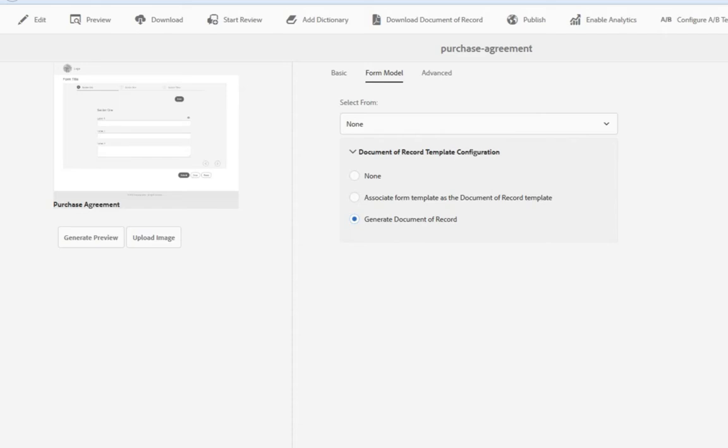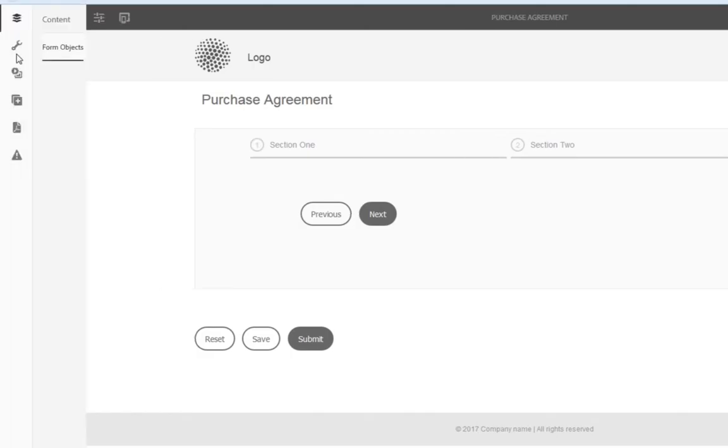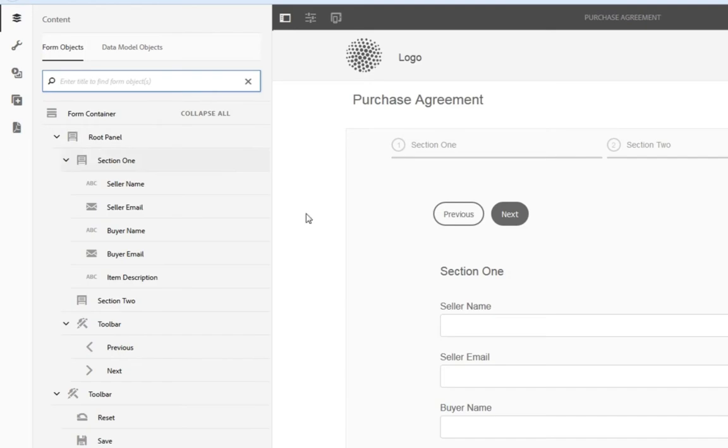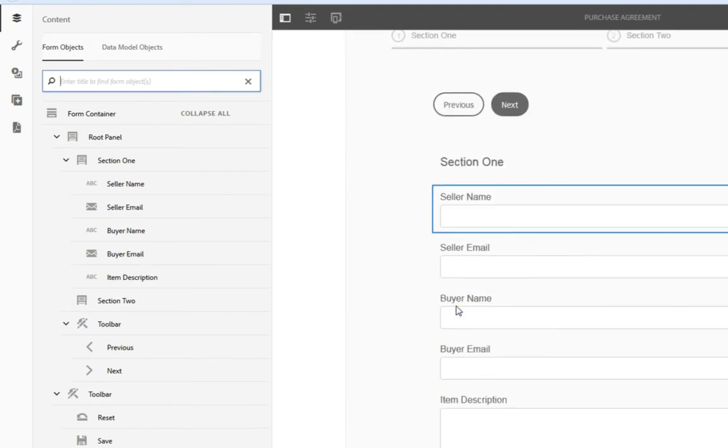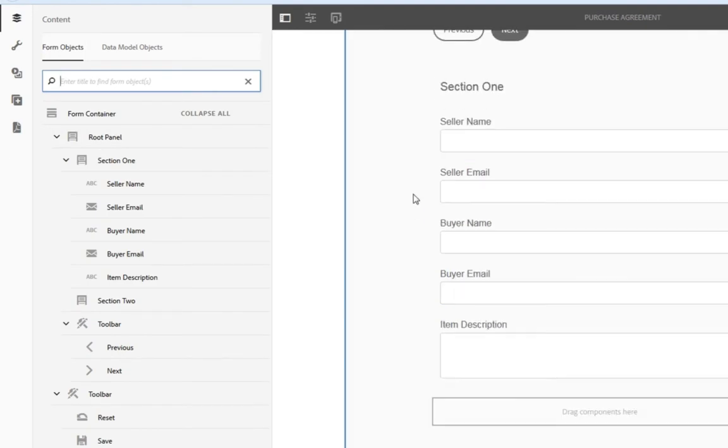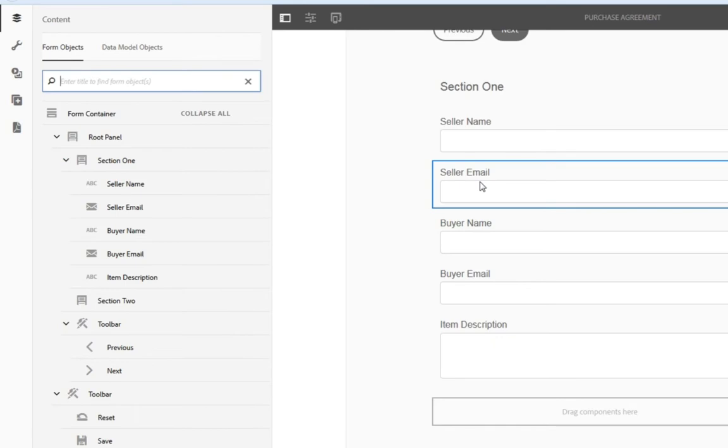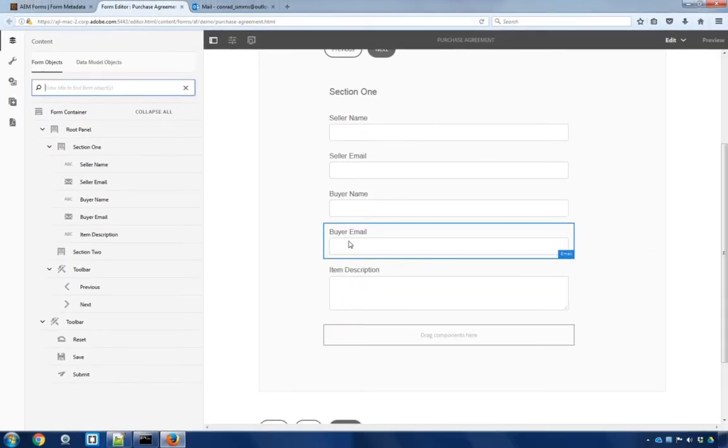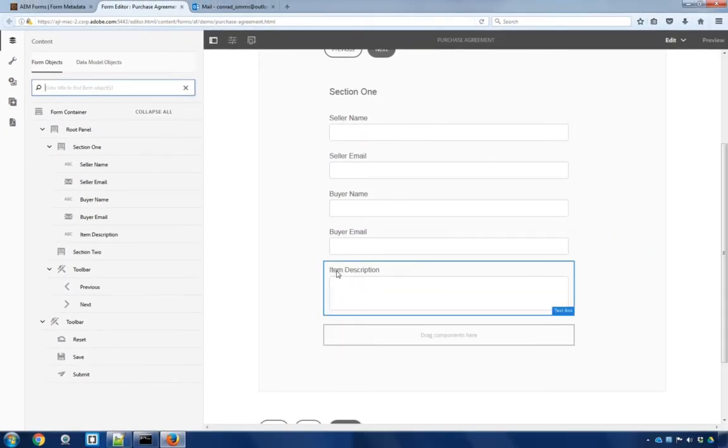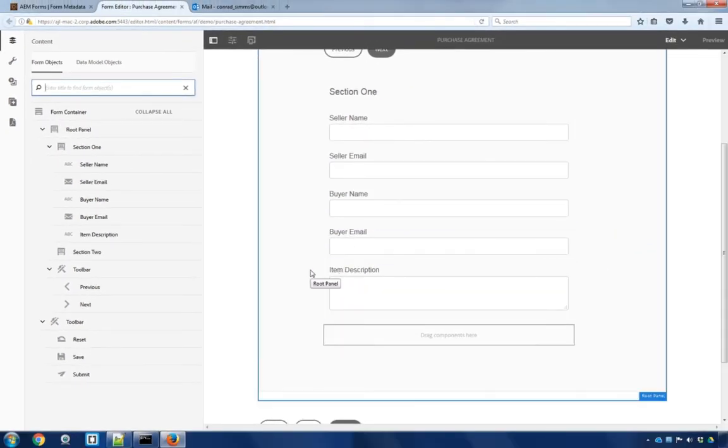Once that's been saved, I'm going to choose to edit our form, opening it up in editing mode. Now, this is a very basic form at this point. We've got fields for the seller's name and email address, the buyer's name and email address, as well as the item description.